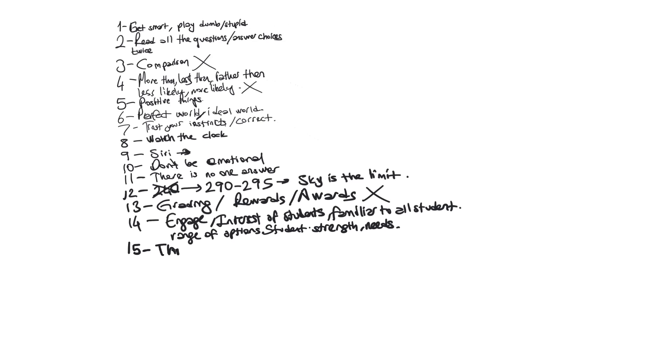Fifteen. If you're threatening the student with the grades or calling parents.